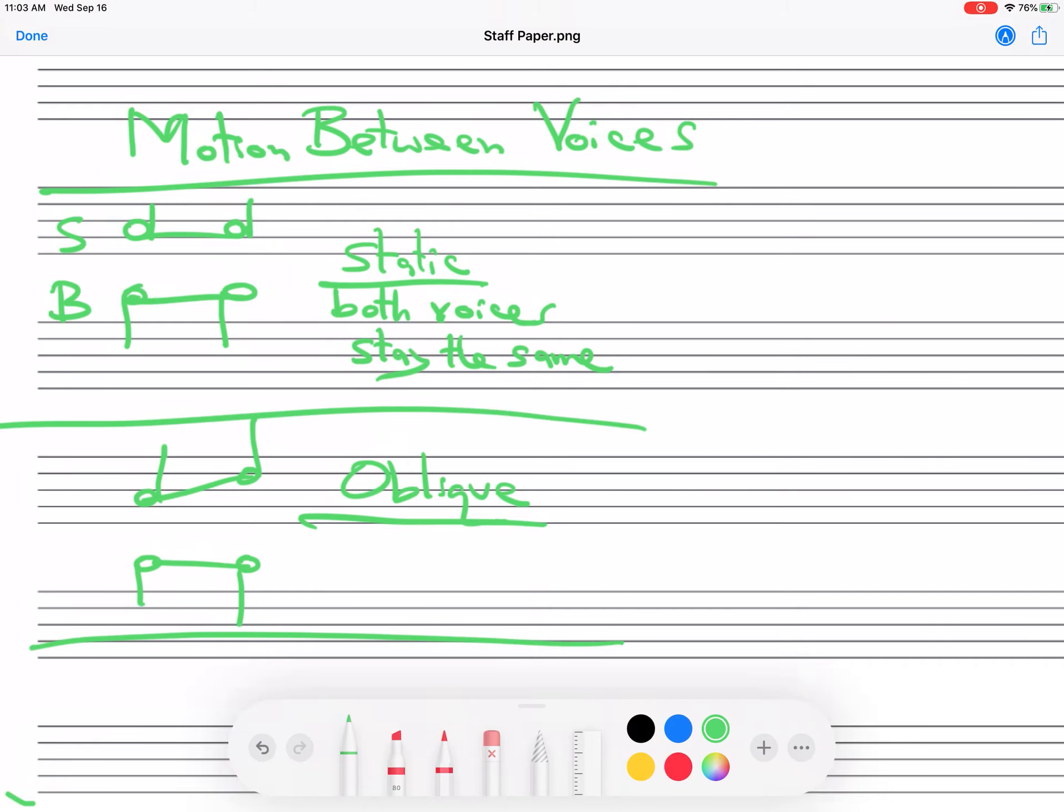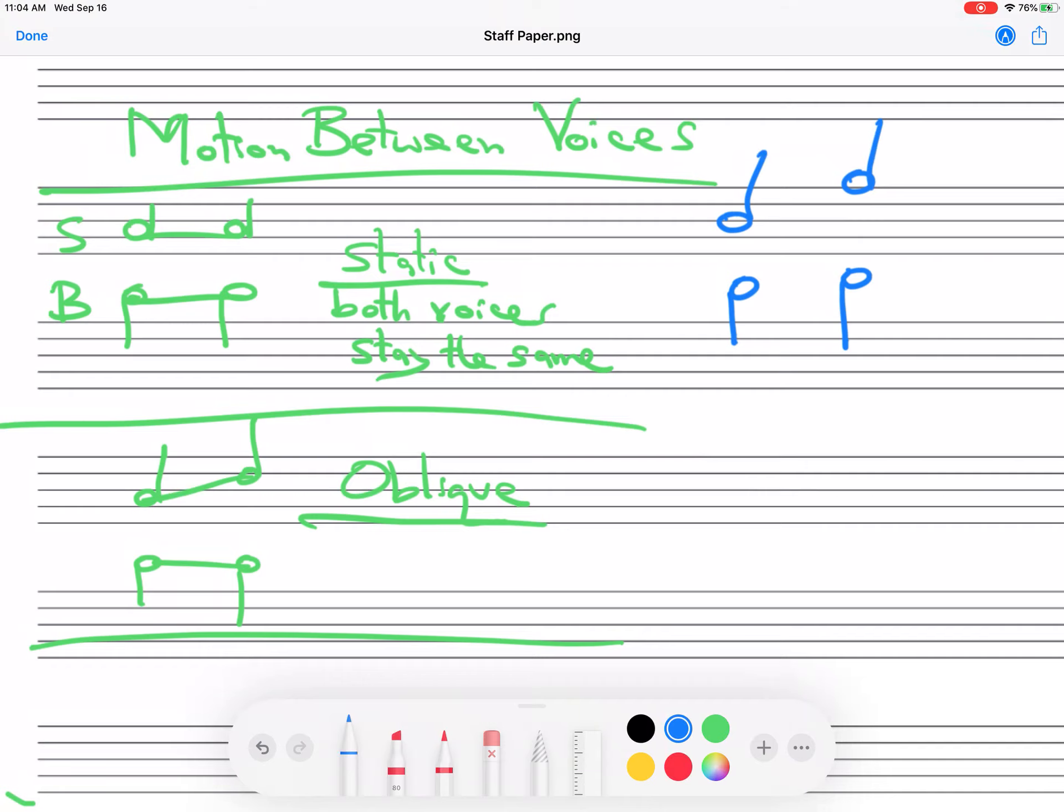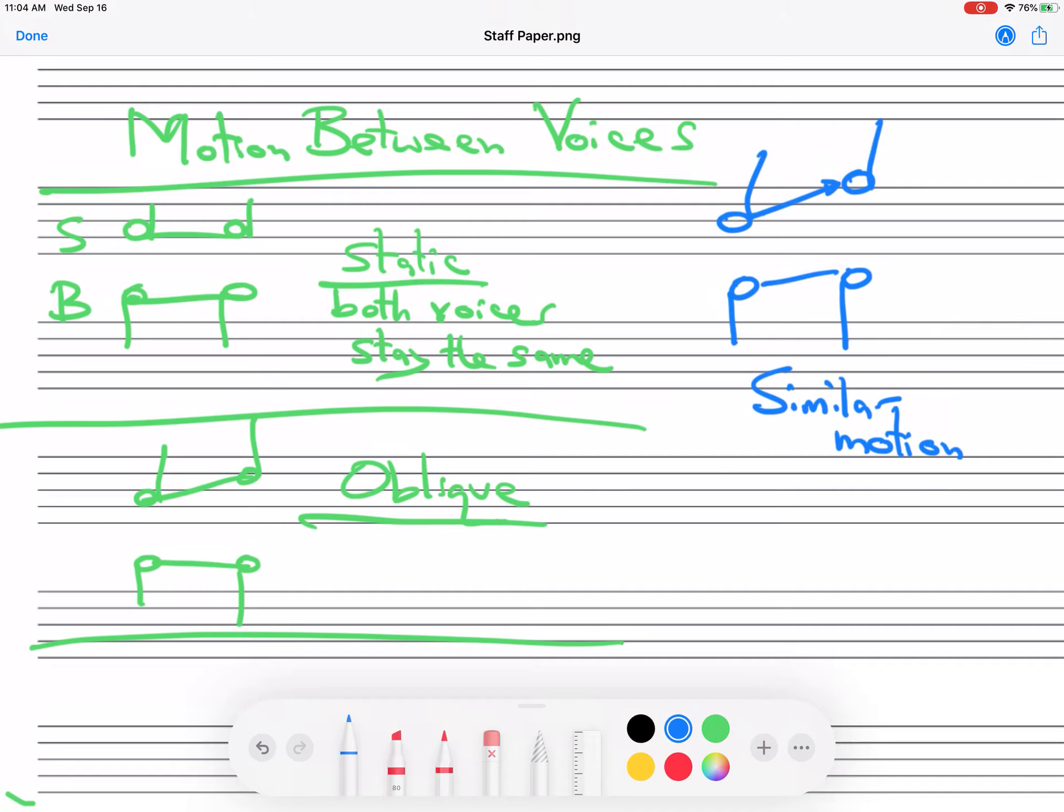Next, we could have them move in the same direction by different amounts. So I'm going to try to show this by moving that one like so and then maybe this one like that. So we call this similar motion. And it doesn't matter if they both are going up or they're both going down, but they go in the same direction. One moves farther than the other, bigger interval than the other.